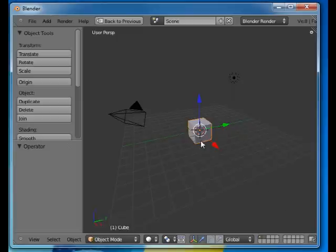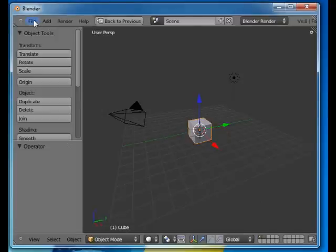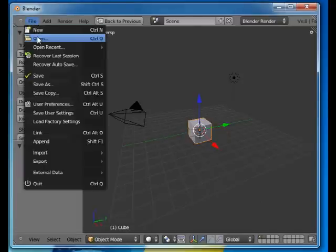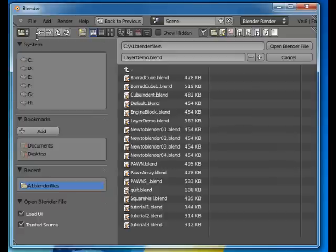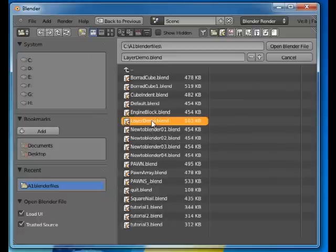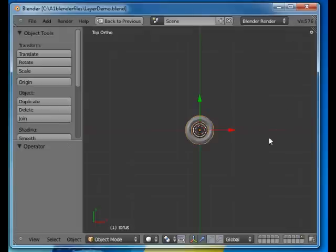In this particular file there are only objects in the first layer. I have prepared a file where there are objects in more than one layer and I'll bring that up now. We have the layer demo there. Open the Blender file.